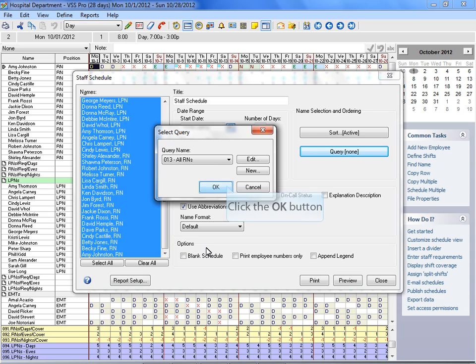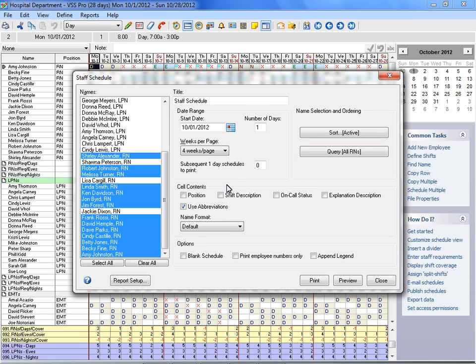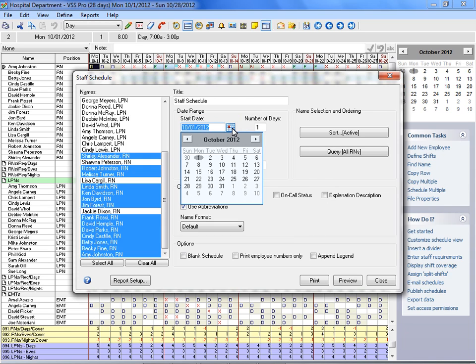In this example, we'll choose all RNs who are scheduled to work. In the Start Date box, click on the calendar to select the date you want the schedule to begin.